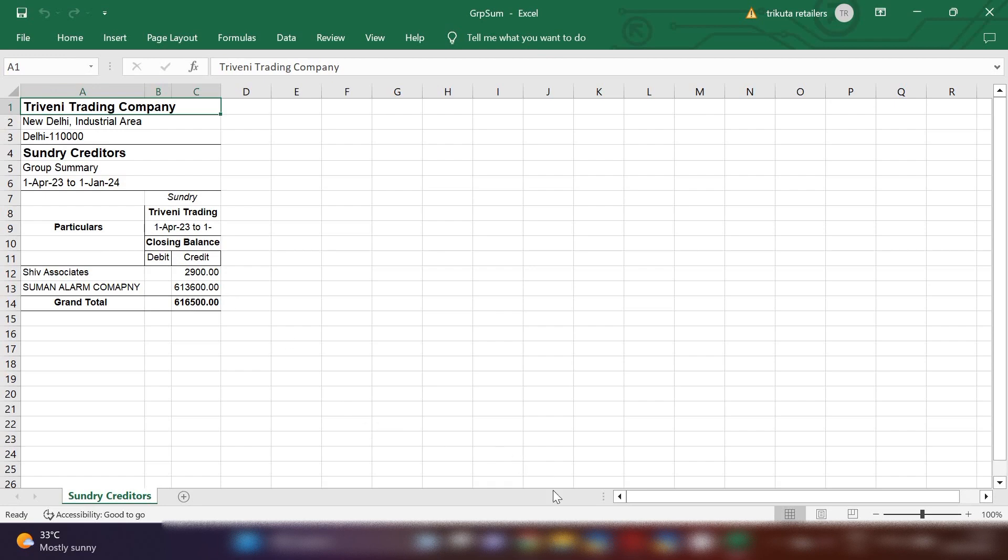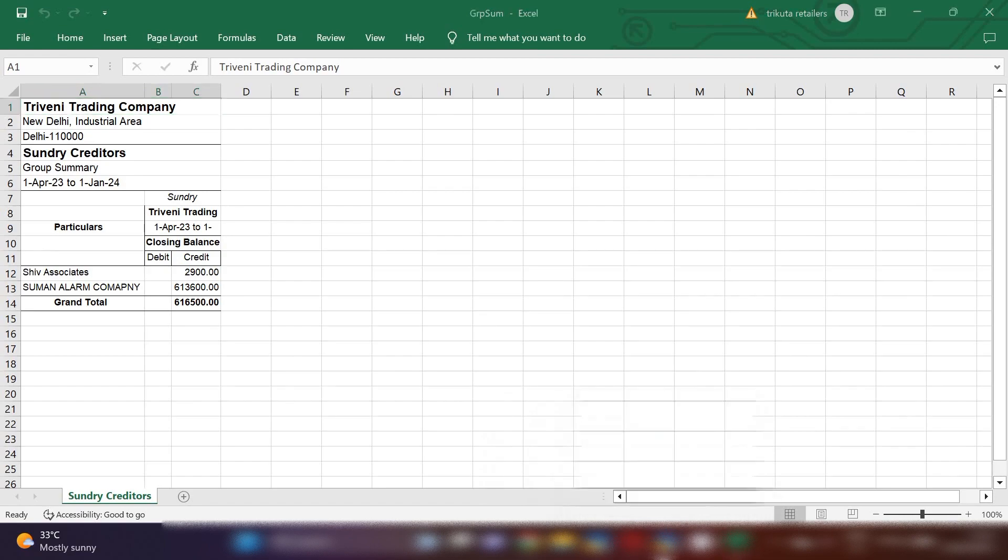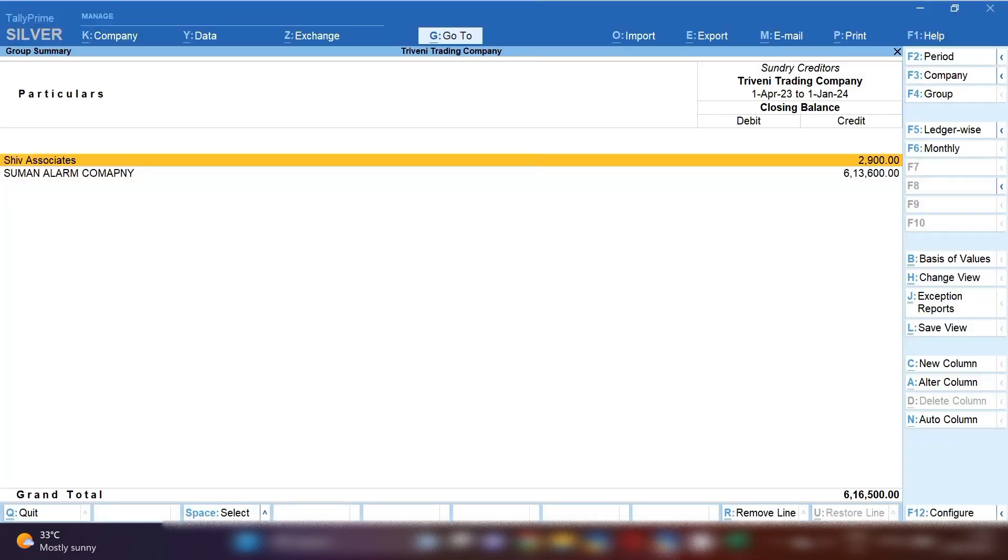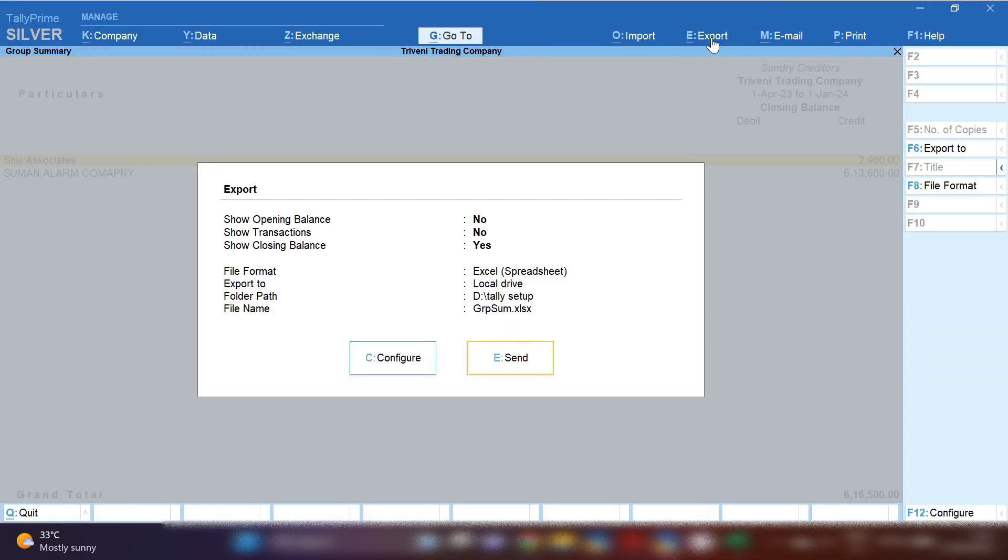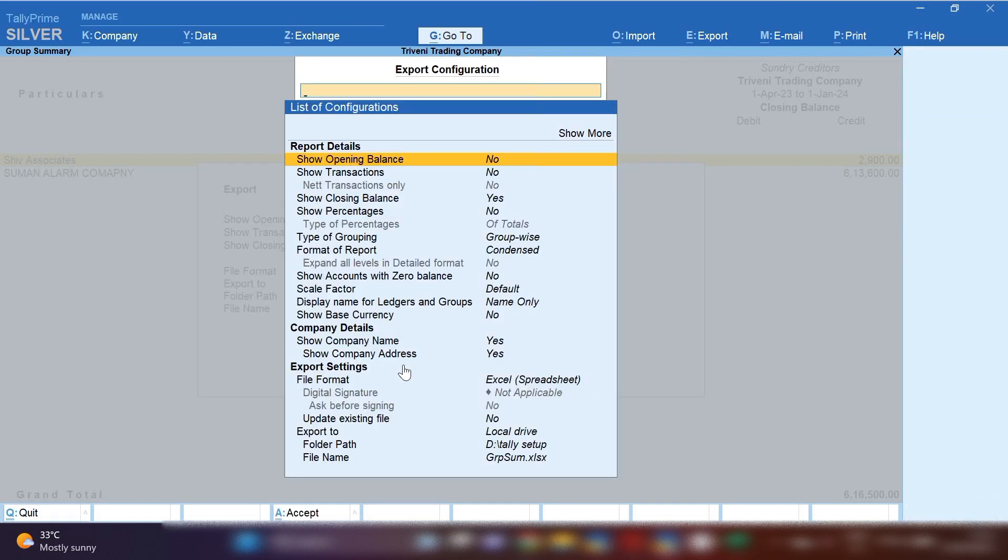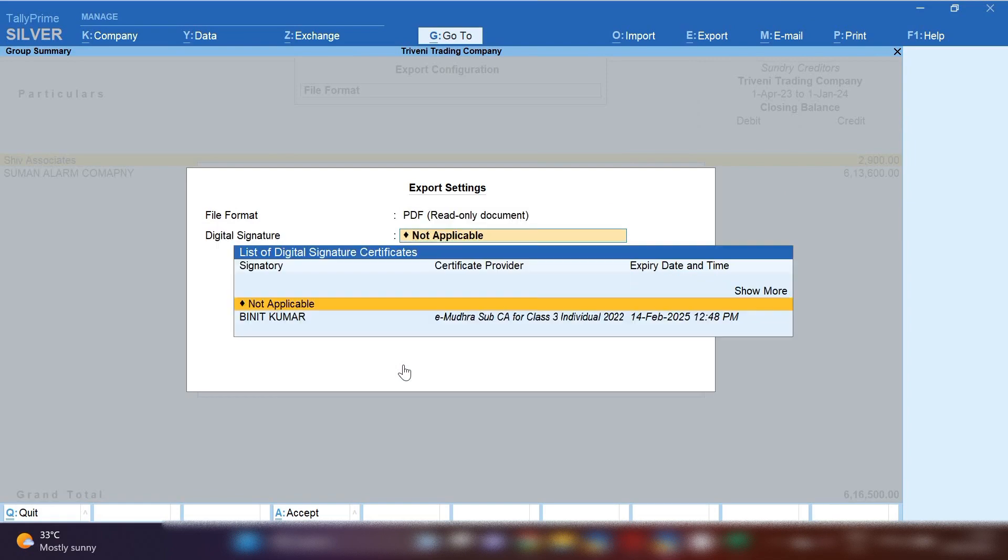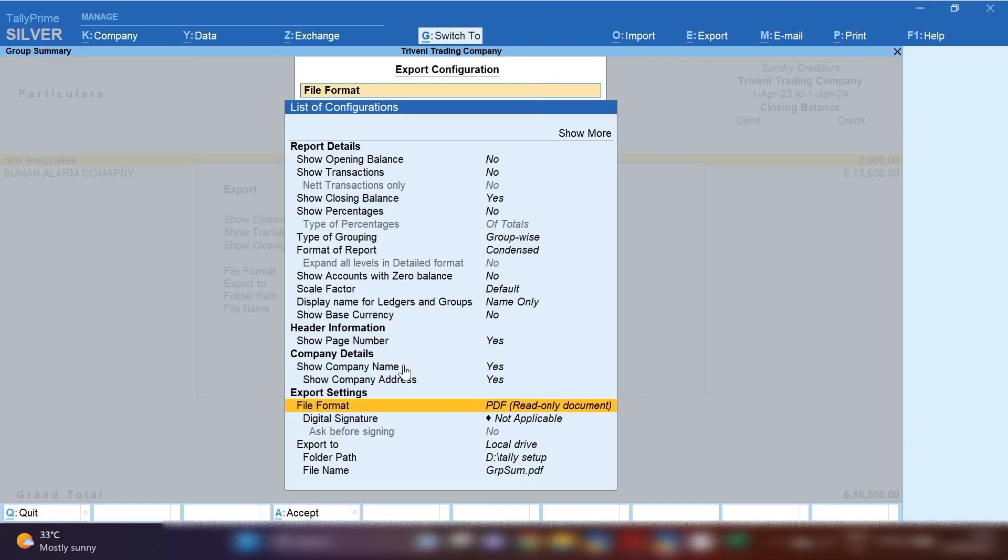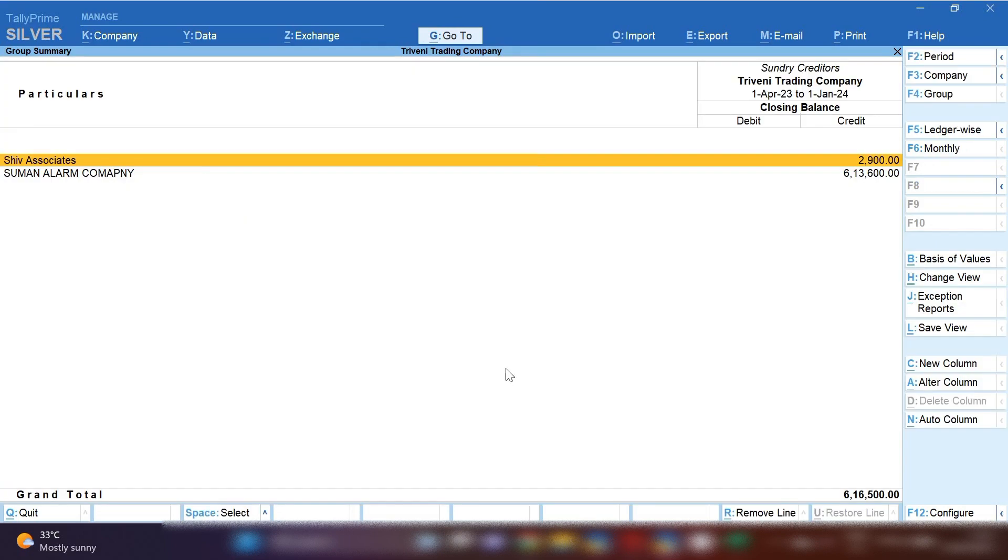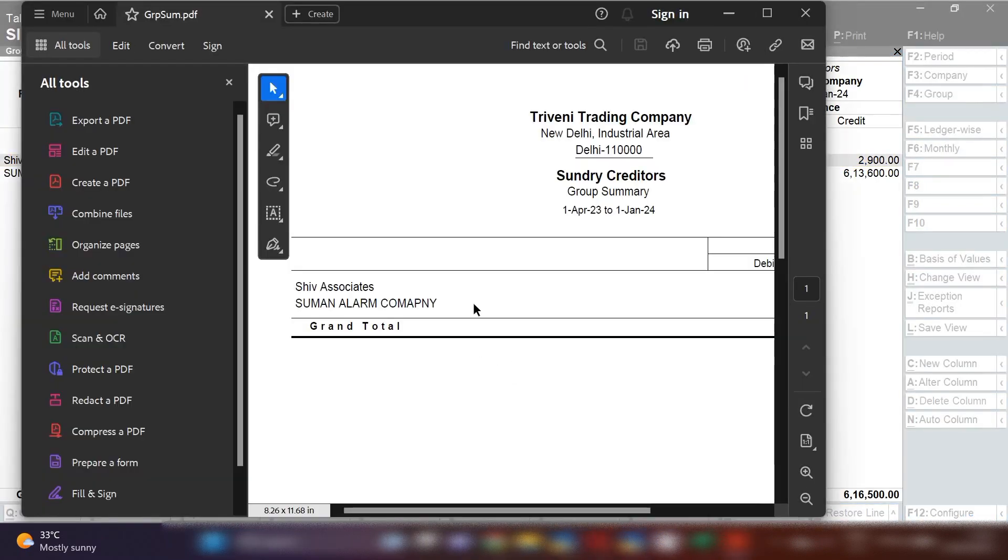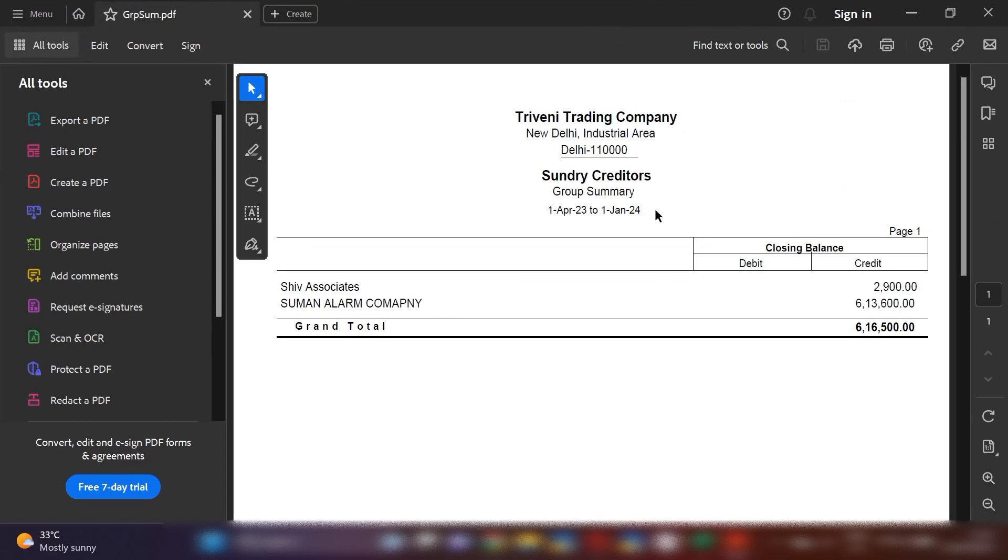want to export in PDF format, you can click on Export, then Current, and after pressing Current you have to click on Configuration option, then File Format option, and select PDF format, and click on Send. Now the same sundry creditors list has been opened in PDF format as you